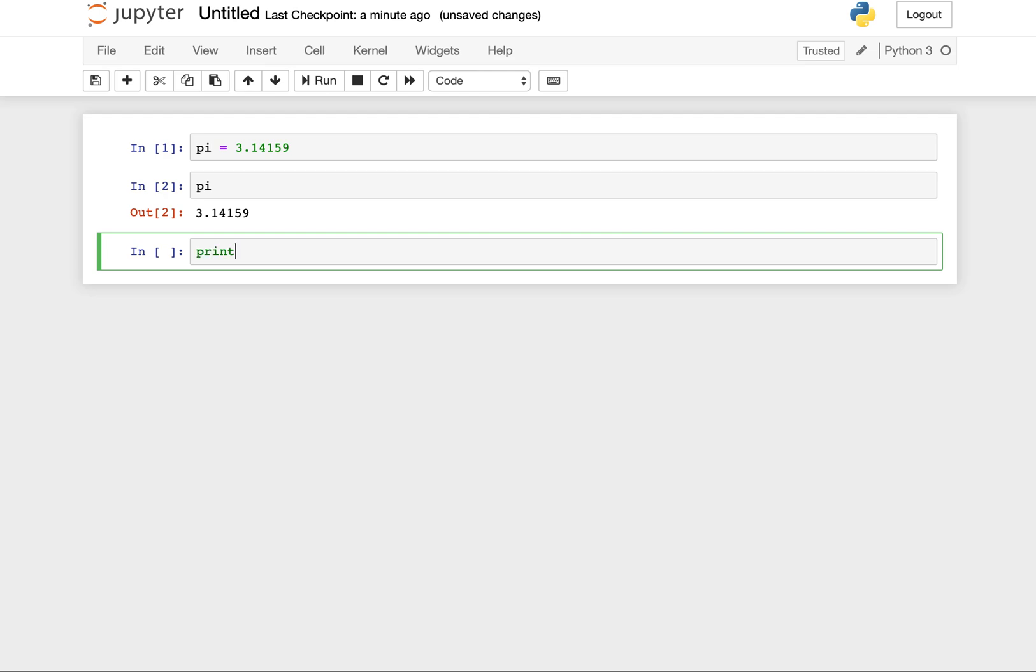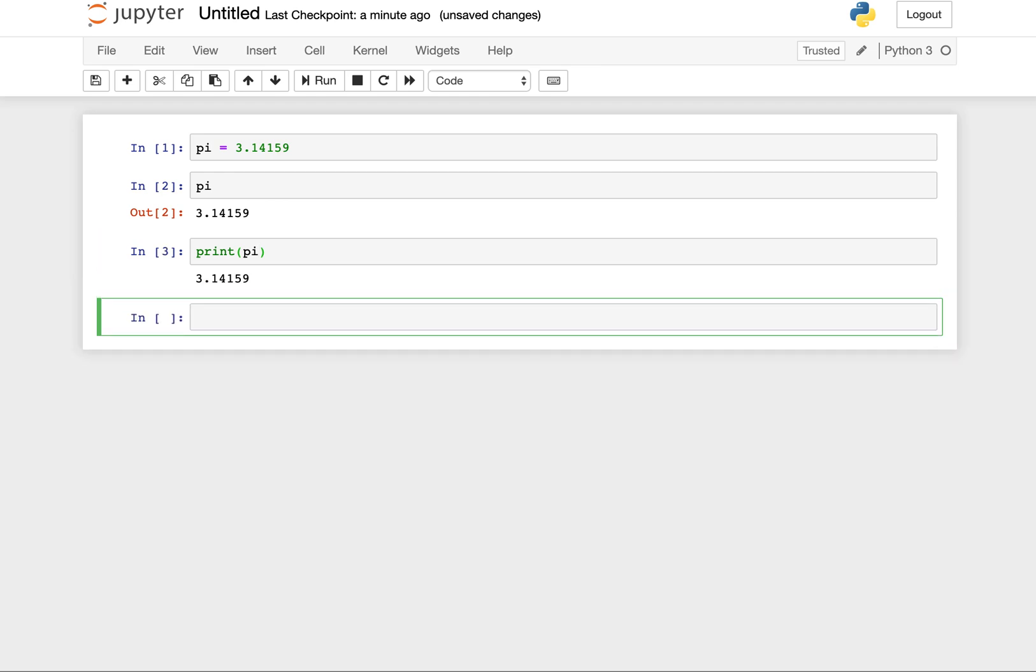We can also run functions in these cells. We use the print function. A function is something that takes inputs and gives you an output back. A print will print the values of whatever you put within it. Let's put our variable pi in the print function in our cell. Then we press shift enter, and the output is the print statement of 3.14159.